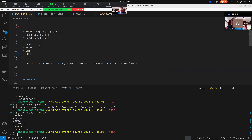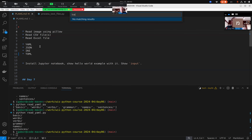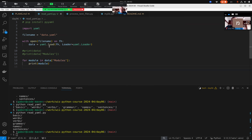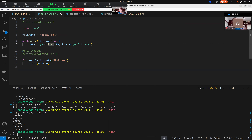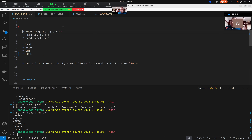Basically the same idea applies to all the other libraries. What's interesting is that in YAML the function name is called `load`, while in other libraries the same idea has a different name. Different libraries use different words for the same concept and that can be confusing. Let's try to read the CSV file.